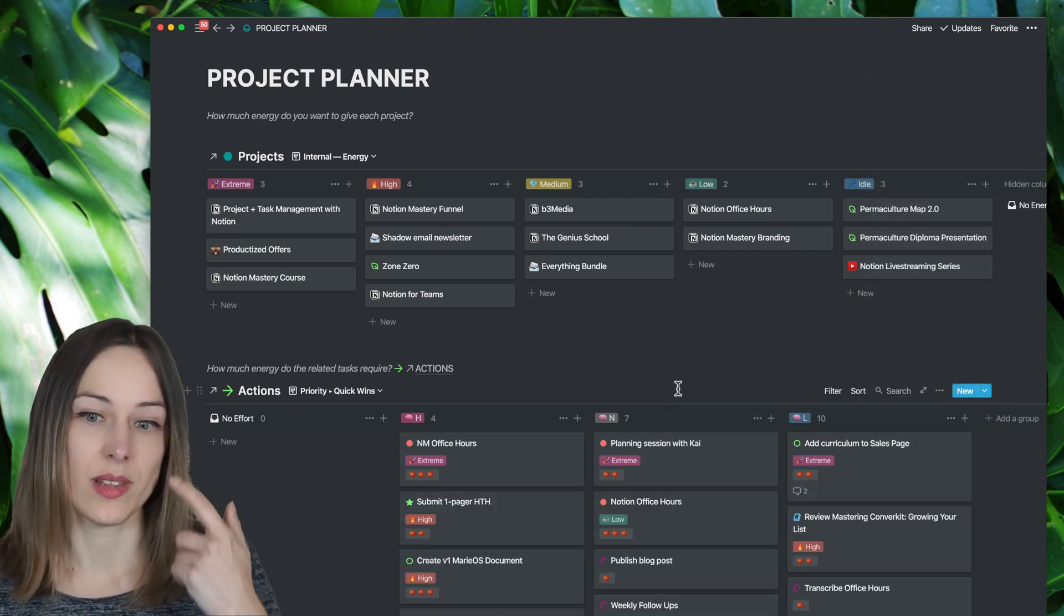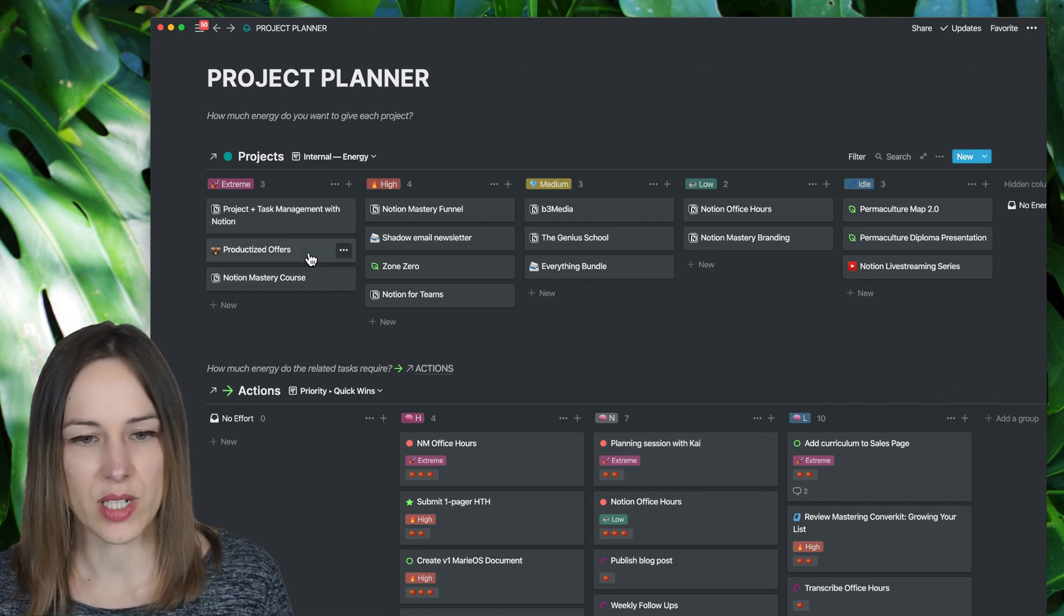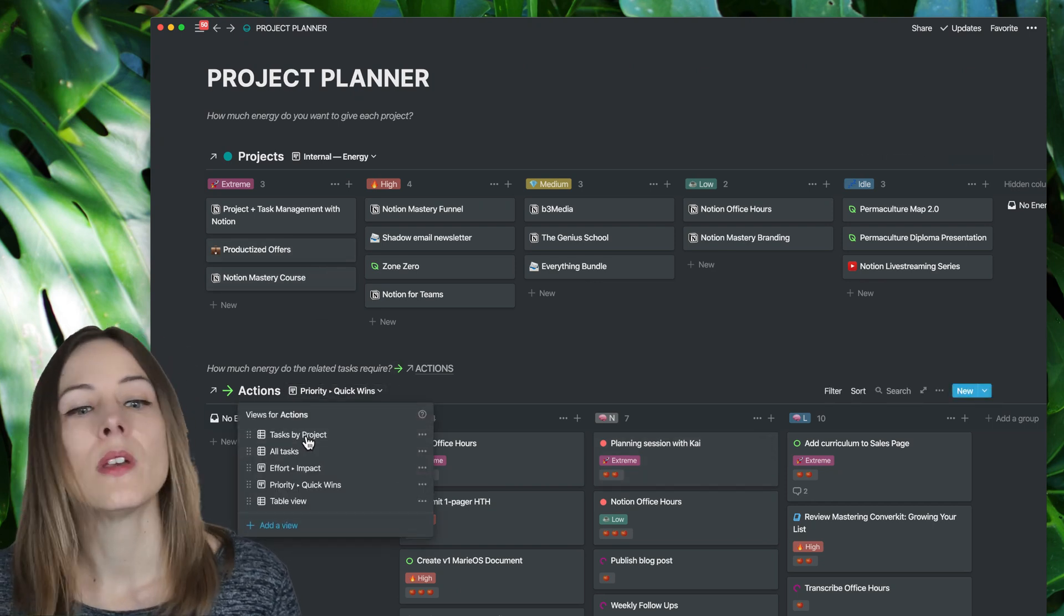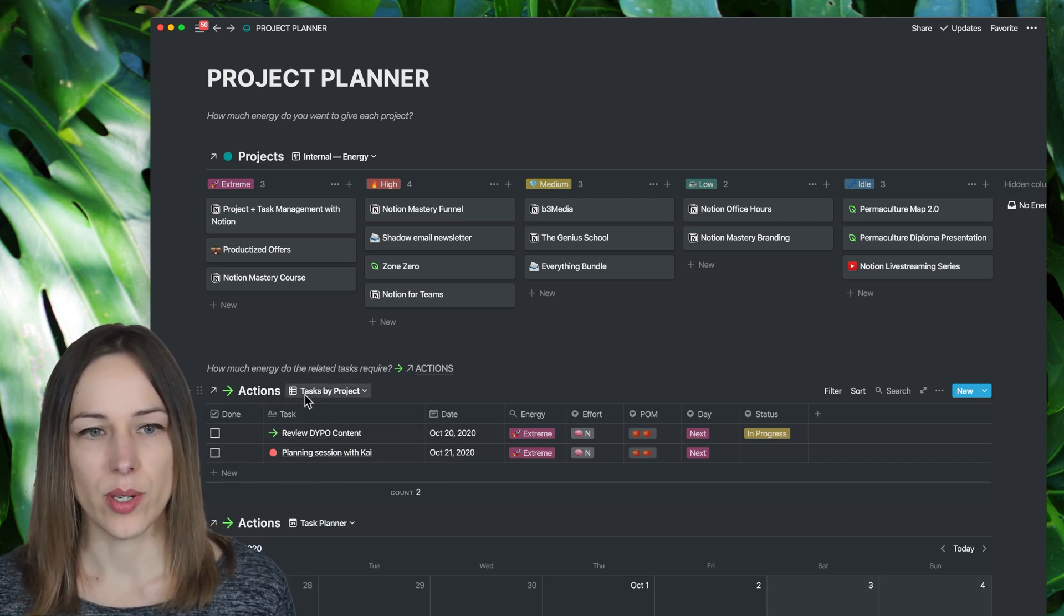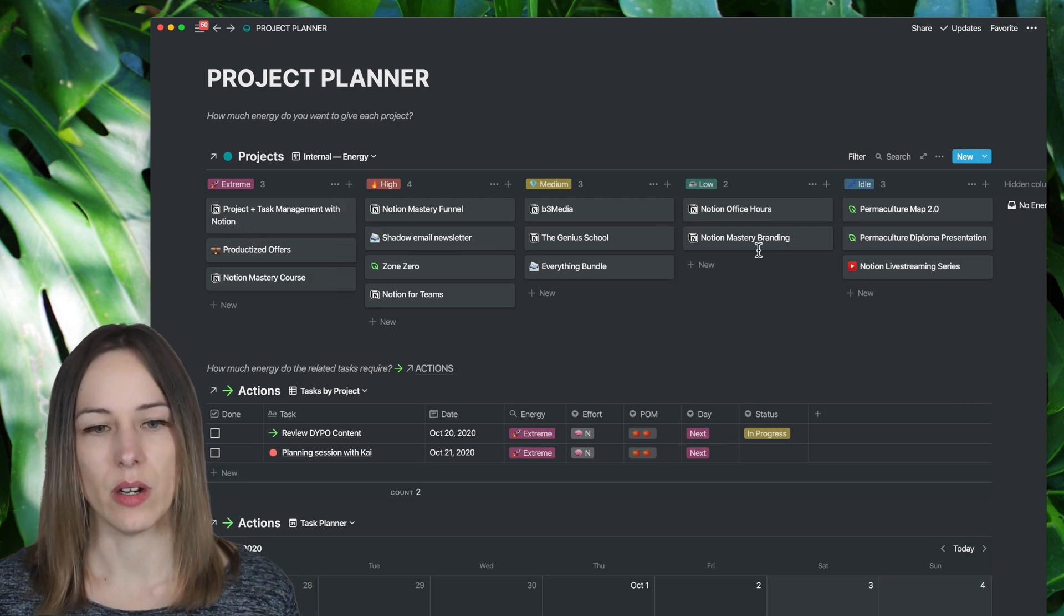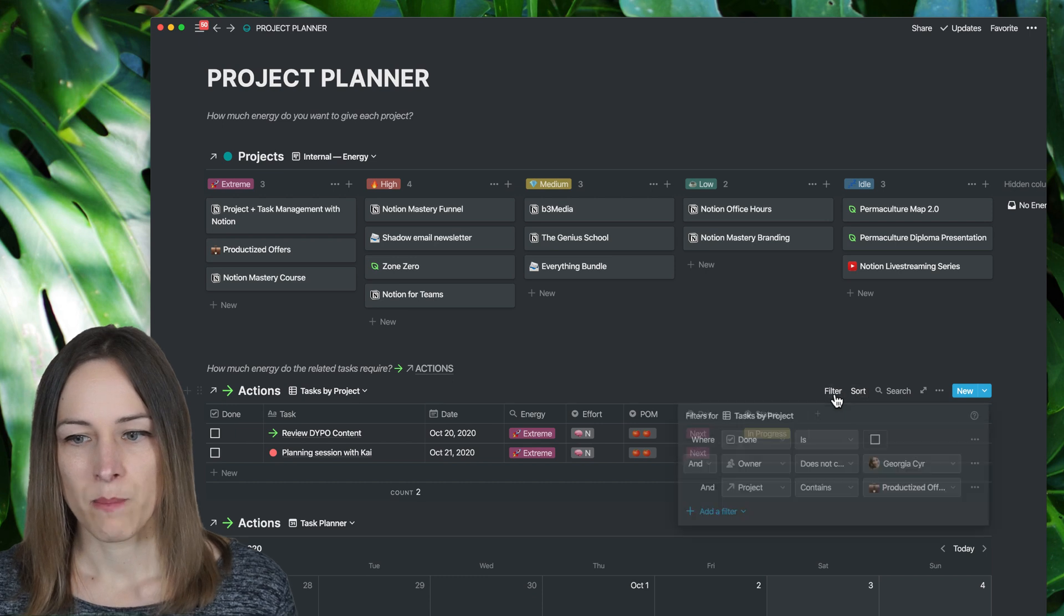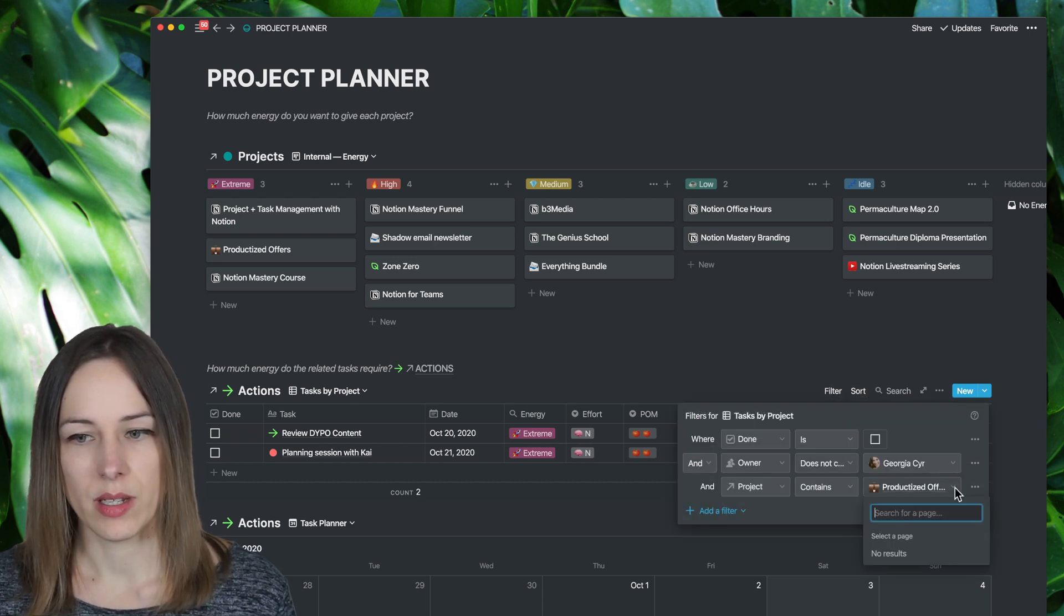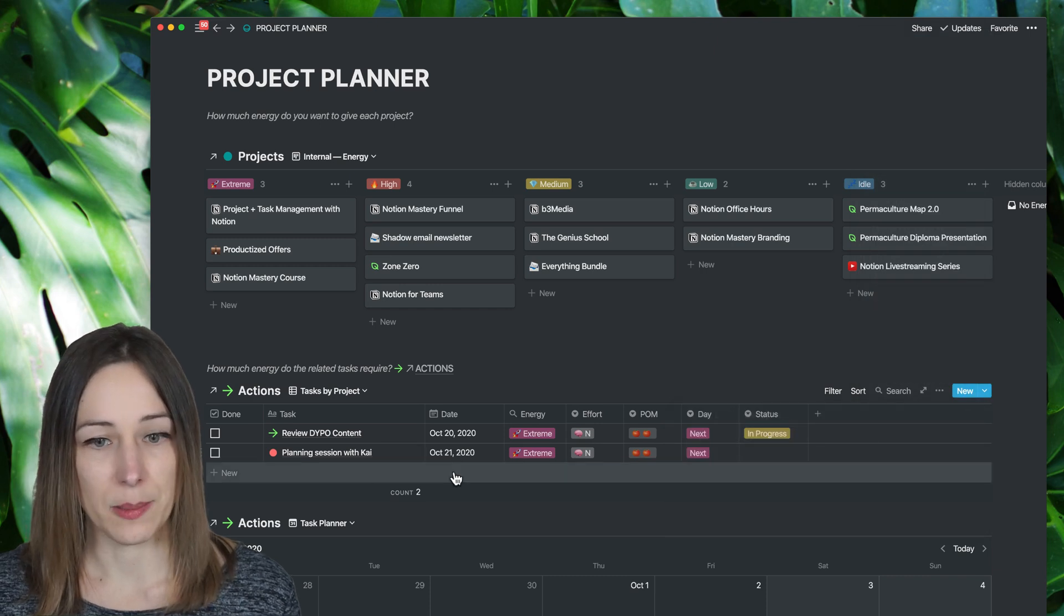There we go. So I know I've got this planning session with Kai. That's super important. We've got this project here. So I've got a few different ways that I can view this table. I also have tasks by project. So if I want to rapidly go through and add a bunch of tasks for each of these projects while they're sort of visually all here, I can do that. And I can say filter, and I can just change this to whatever project I'm working on at the time, and then rapidly add those tasks quickly.